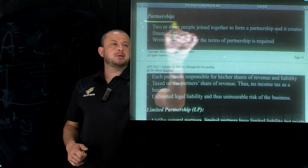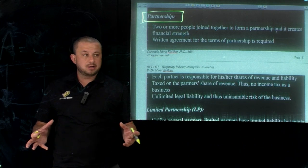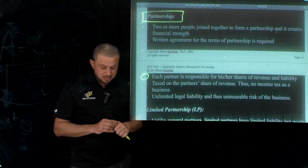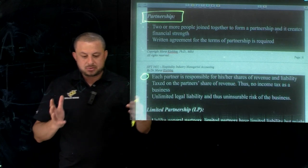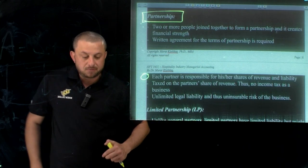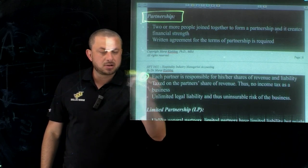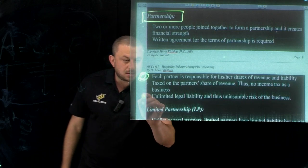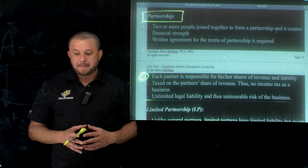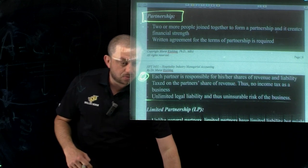Partnership: two or more people come together and form a business. There's a written agreement across the partners setting the responsibility of each partner for liabilities and revenue. For example, if I put in 40% and my partner puts in 60%, my responsibility for revenue and liability is 40% and hers is 60%. Unlimited legal liability means it becomes a risky business — the company is still in an early stage, which brings financial risk to operations.